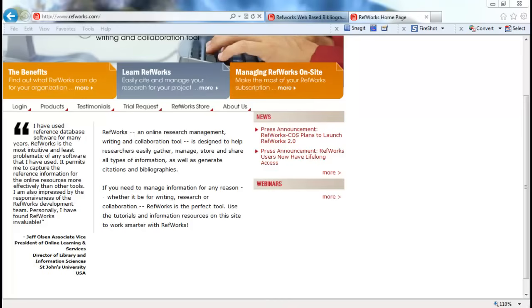Hey there. RefWorks is an online management tool for references and creating bibliographies. You use this management tool for references and creating bibliographies.